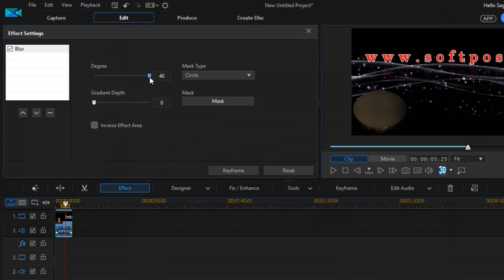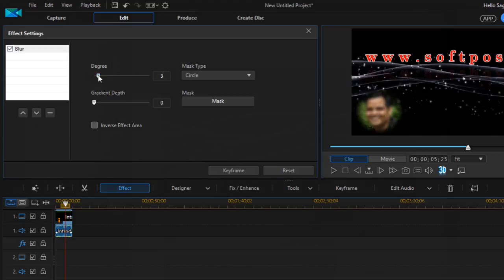You can also adjust the degree of the blur effect. If you want to completely blur, you can do that. For a very low blur, you can select just one or two points.